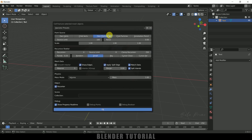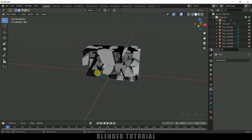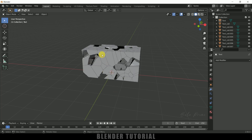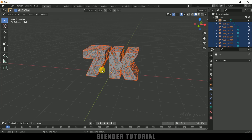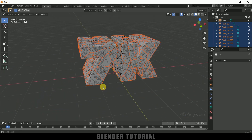We got this pop-up here. The Source Limit means the number of pieces we want to break into. I will increase this to 250 and set the Recursion to 2. The rest I will leave as default and click OK. Here you can see we are getting those pieces formed — we got this number of pieces on the text.